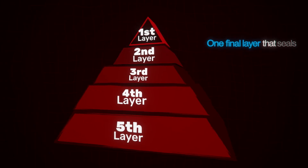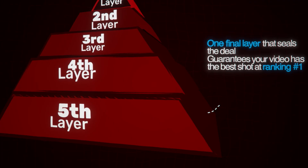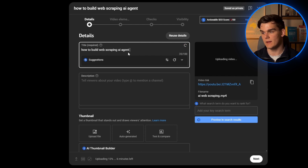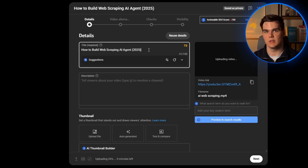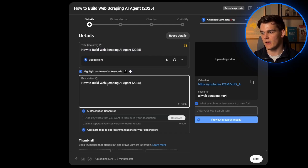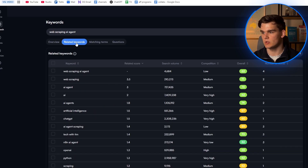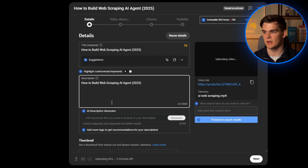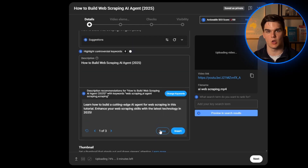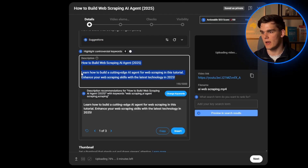We're not done yet. There's still one final layer that seals the deal and guarantees your video has the best shot at ranking number one: the SEO layer. First, we need the exact keyword at the beginning of our title. For our keyword 'how to build web scraping AI agent,' we put this at the start. To make the title more clickable, I'll add '2025' behind it and capitalize all the beginning letters — now it looks much cleaner. Then for the description, I always start by copying our title and pasting it in the description — this reinforces to YouTube what my video is about. Then I go back to VidIQ, select three to four related keywords, go back to the upload, paste the keywords into the AI description generator, and hit generate. VidIQ generates a complete story for your description — copy this and paste it in, which massively improves the SEO on your video.